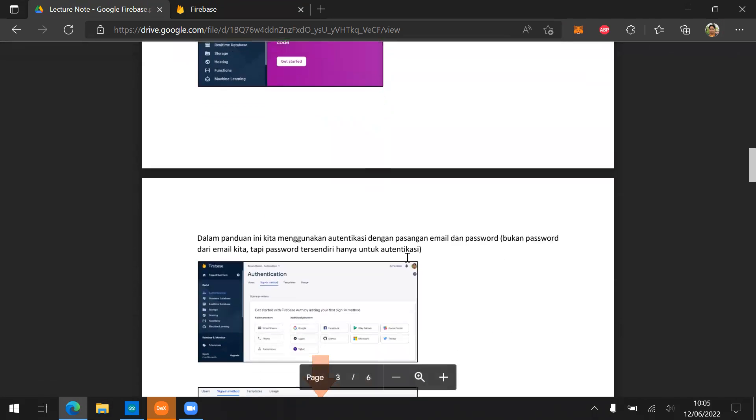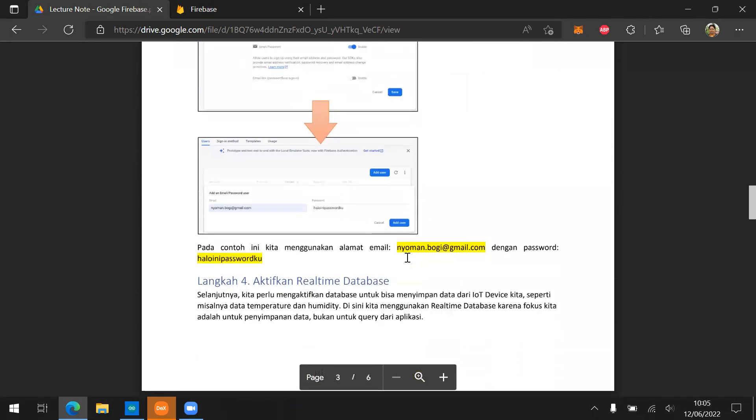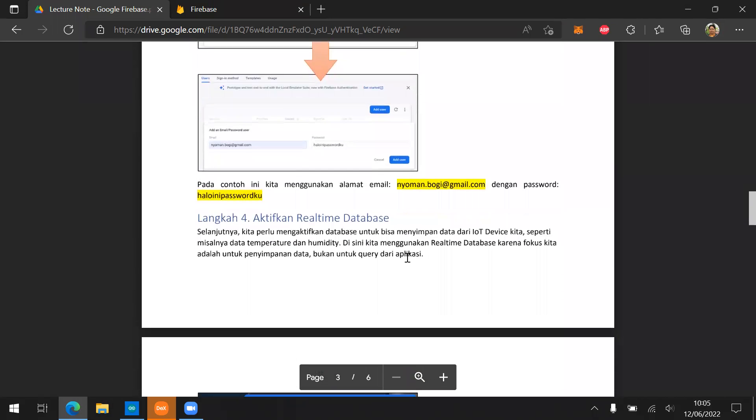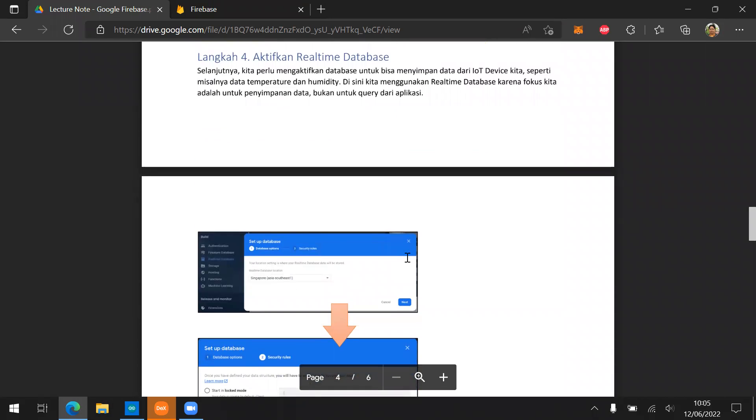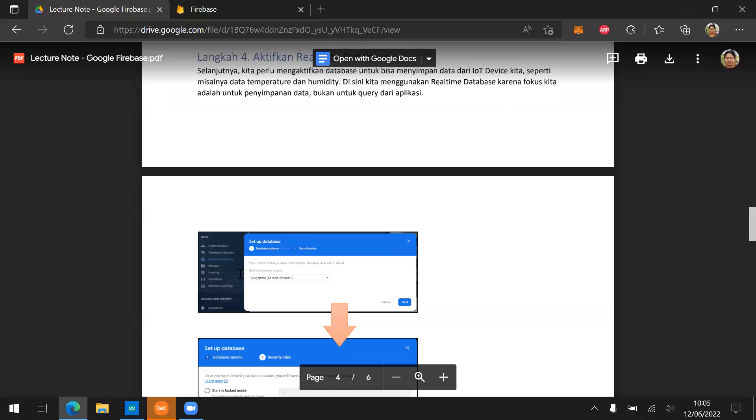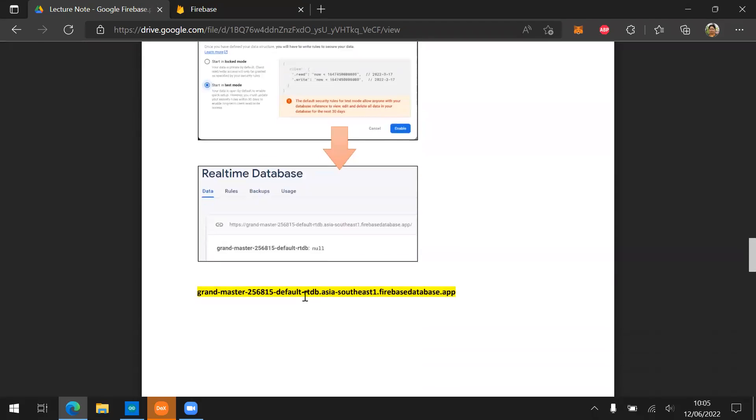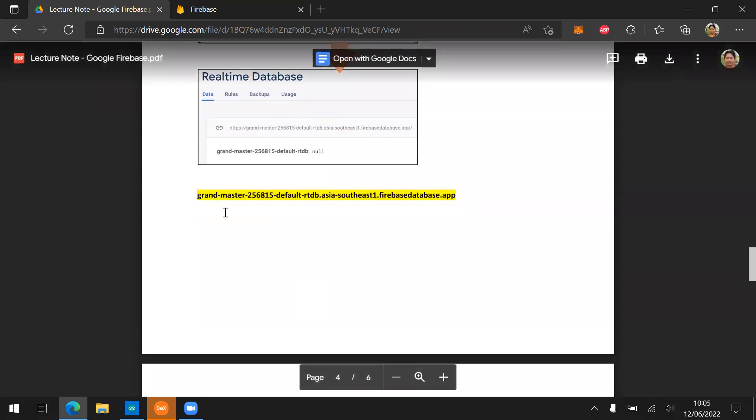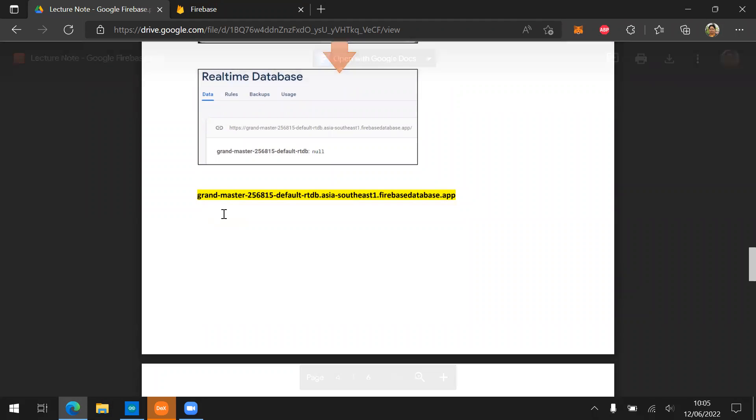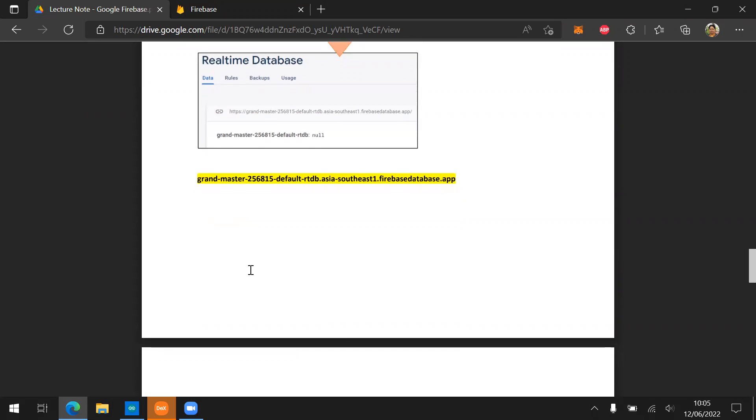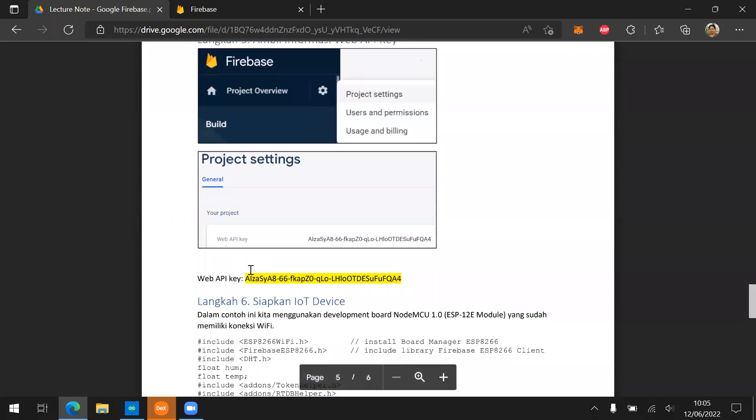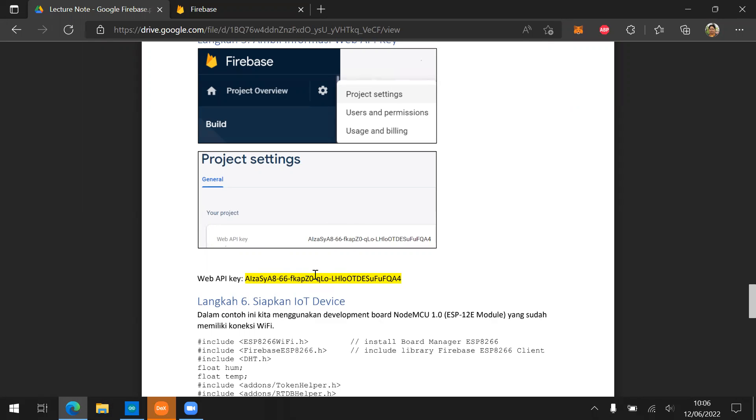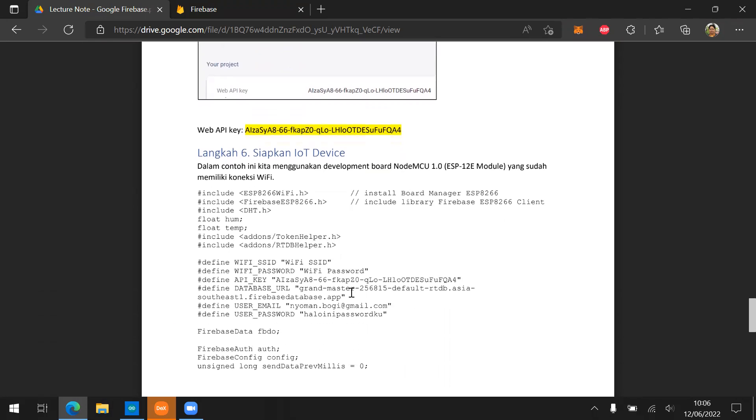And then create a credential to access the place so we can send the data to our Google Firebase. First one is the authentication. And then the second one is the real-time database because we are going to send the data to the real-time database, not the Firestore. And then remember to put the node with the ID of the real-time database. And then also the web API key because you're going to need this information to put it into your program.